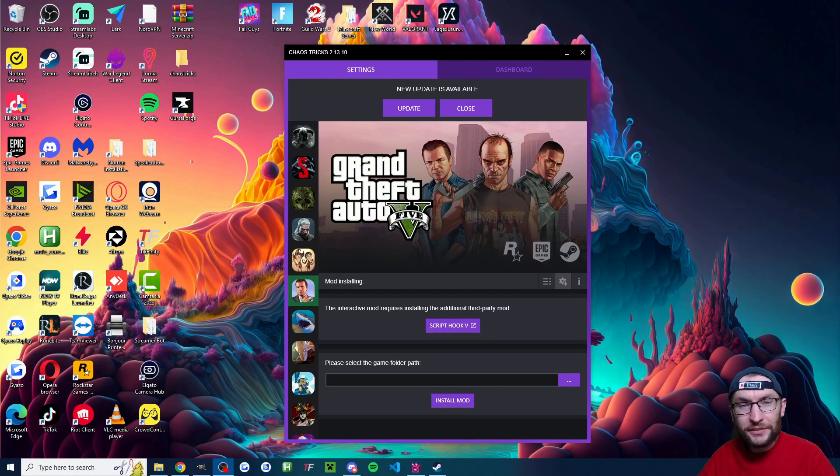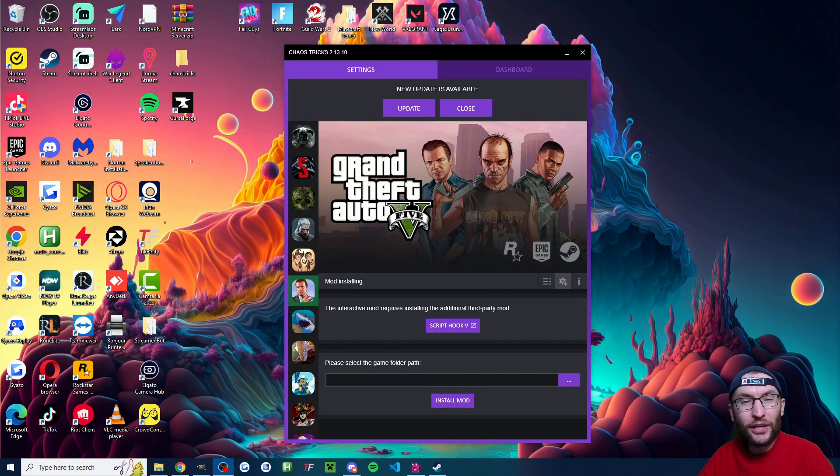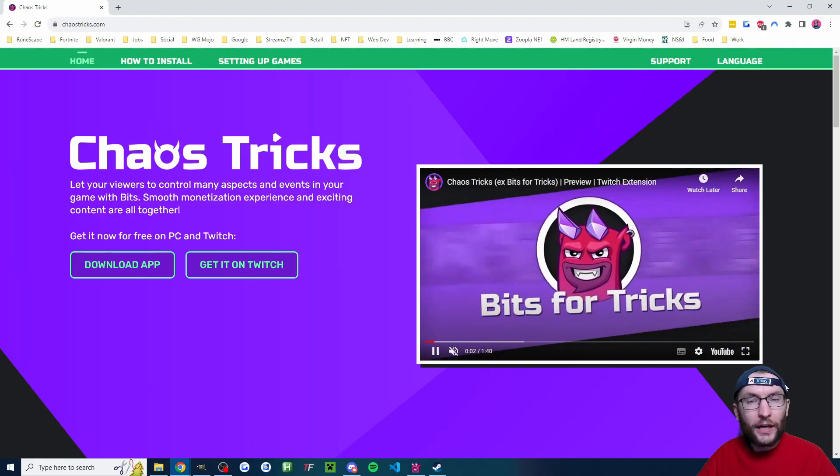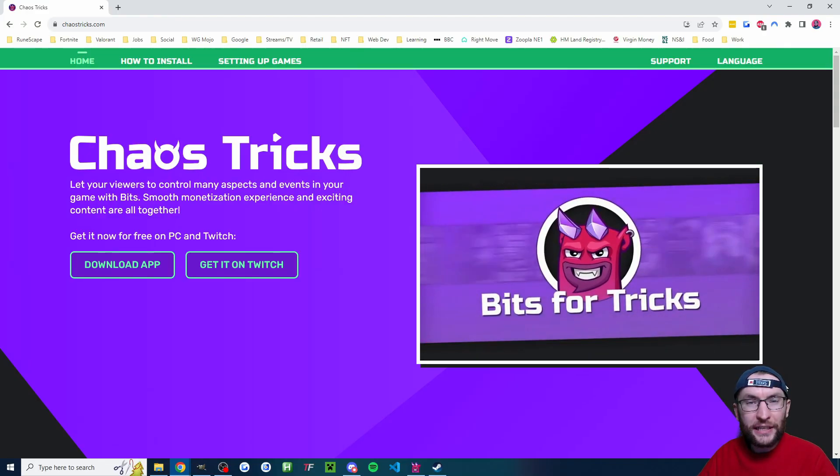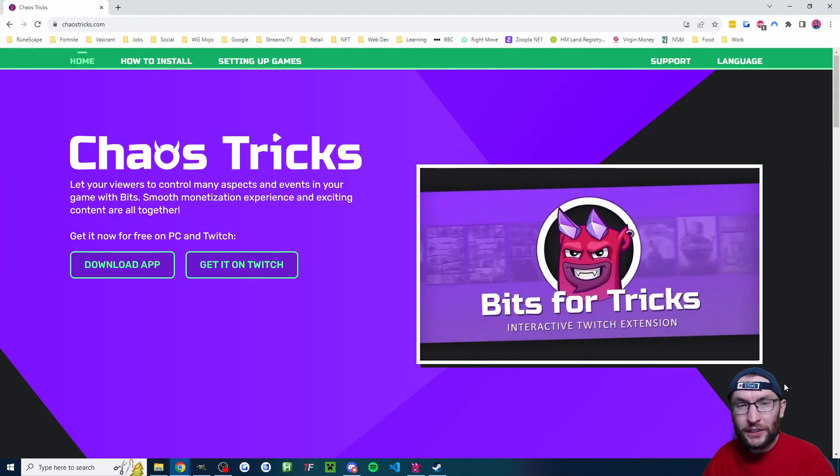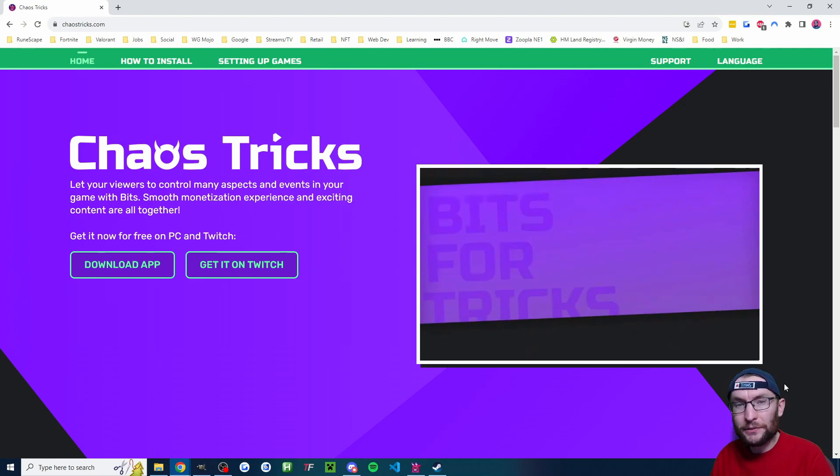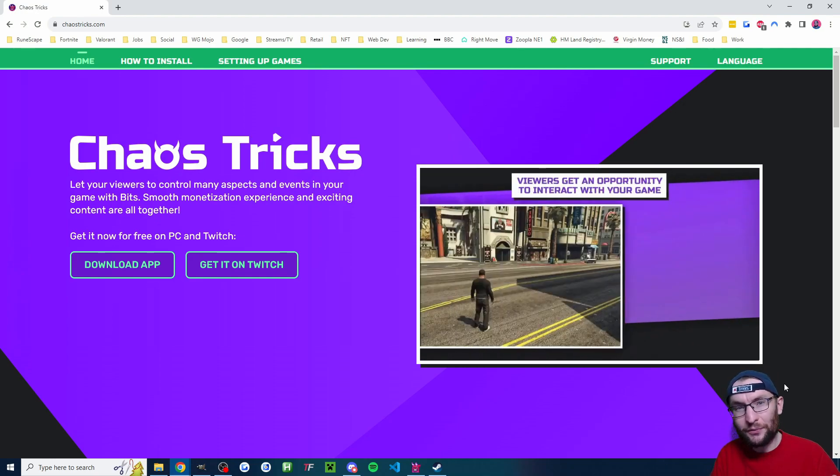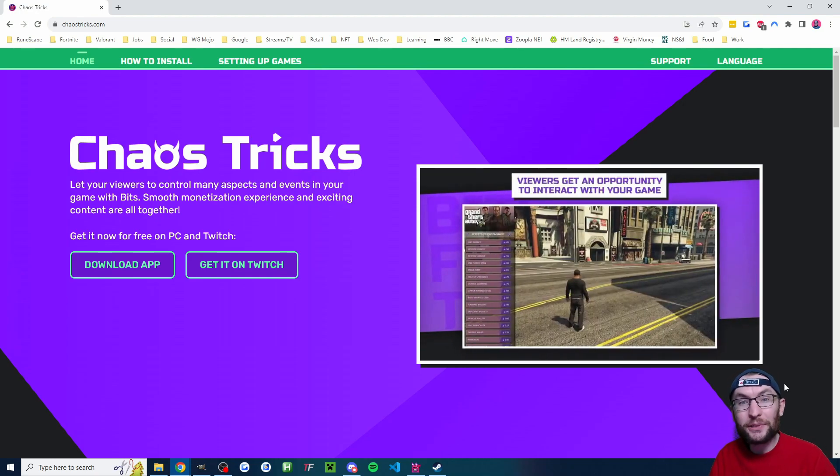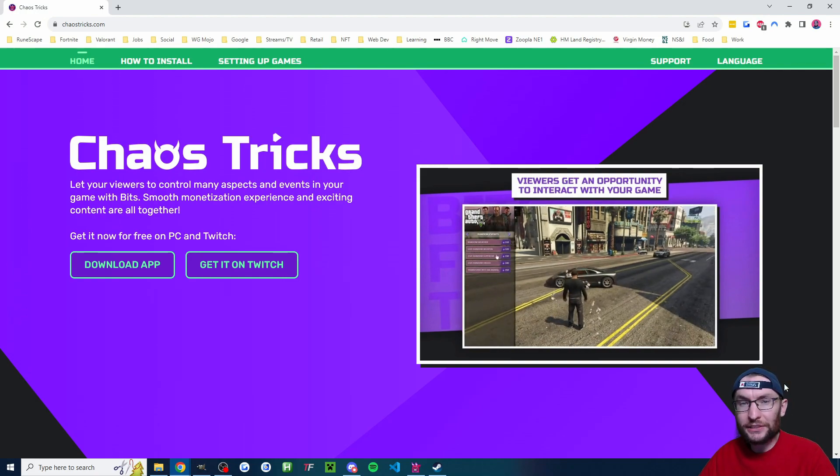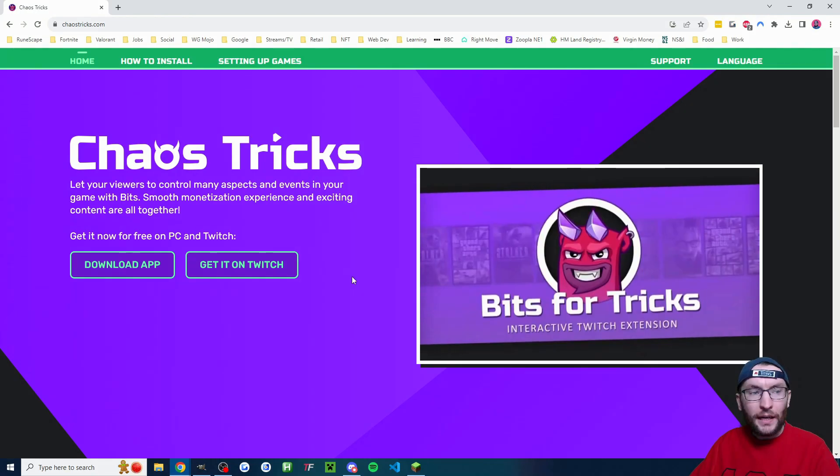Here's how your viewers can send Twitch bits to control your GTA 5 game using Chaos Tricks. Now Chaos Tricks is a third party plugin so we start on ChaosTricks.com and I'll take you to a past version of Harry which is going to walk you through how to set up and install the Chaos Tricks client.